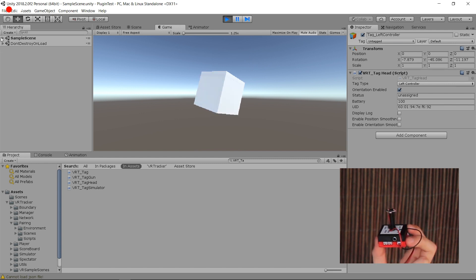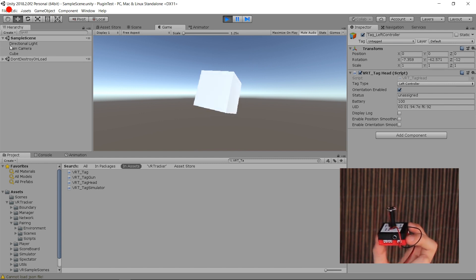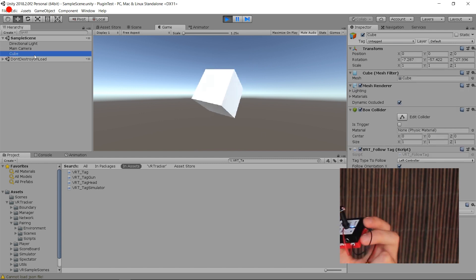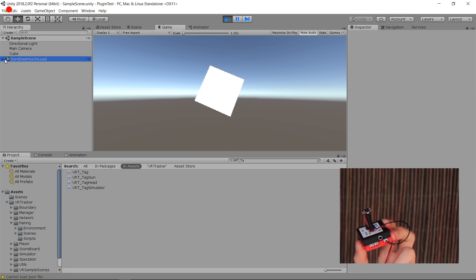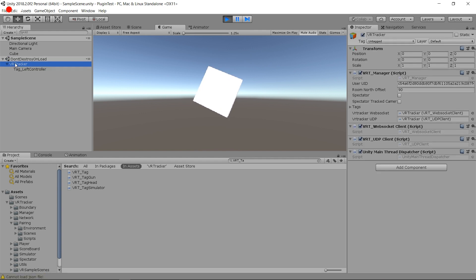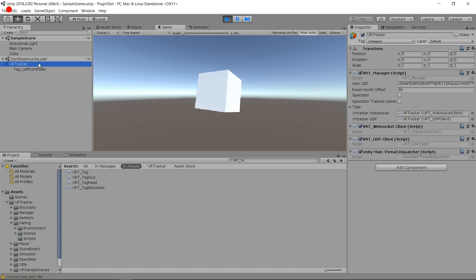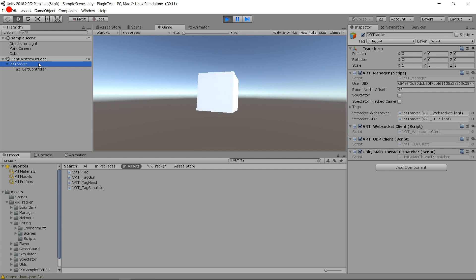So there we go. You can see that on the sample scene I have my cube. I received the data and on the Don't Destroy On Load, I have the VR Tracker that followed along from the first pairing scene to that scene. So I still have the VR Tracker game object — it's important to have it in the last scene, but it is Don't Destroy On Load so you don't have anything to do there.